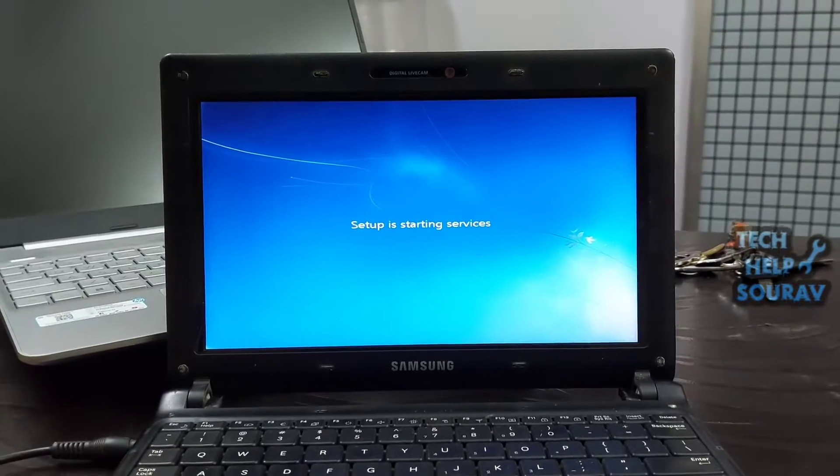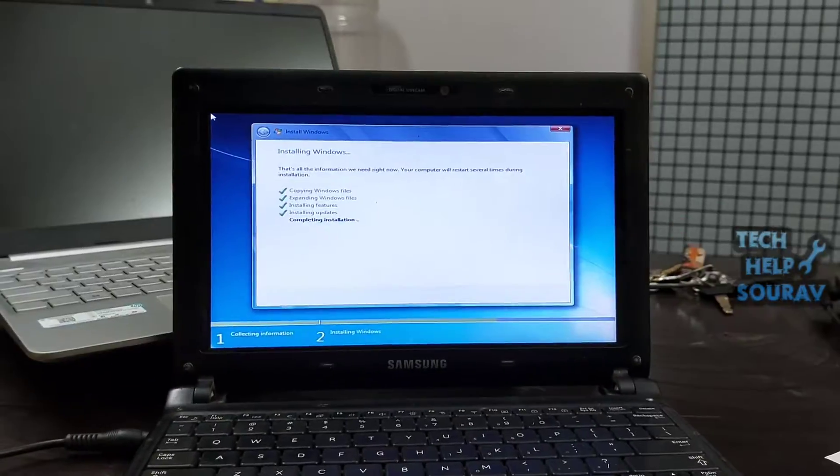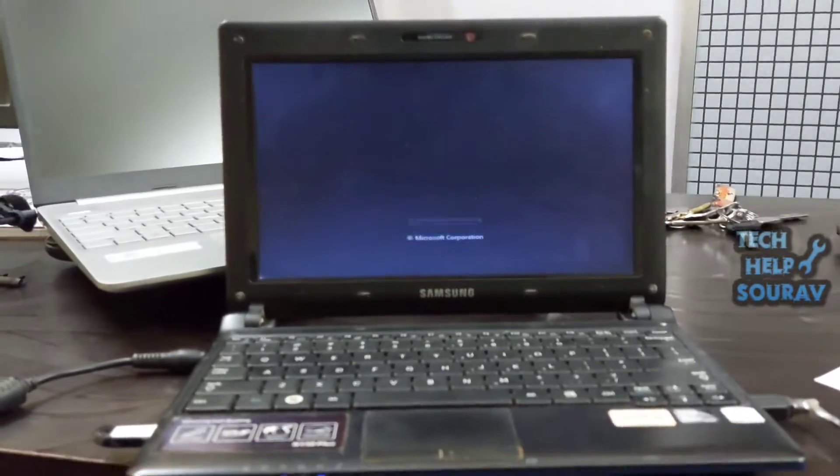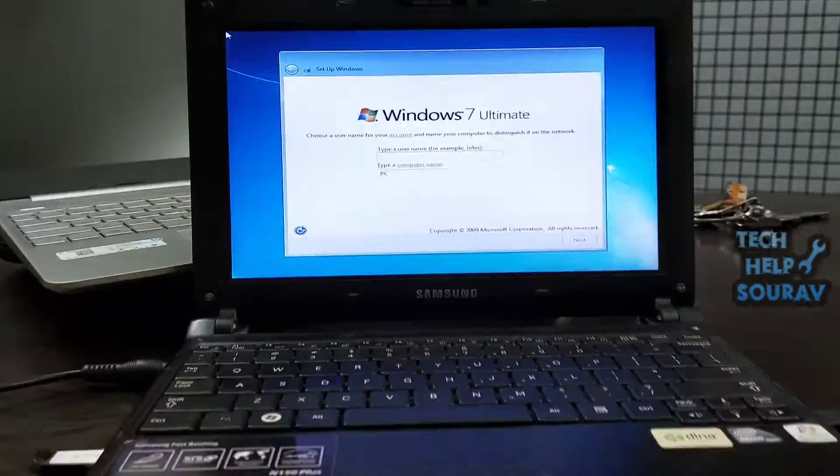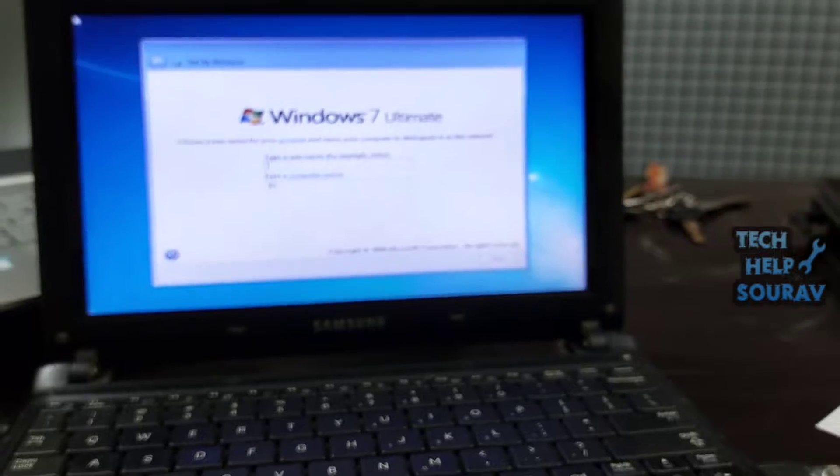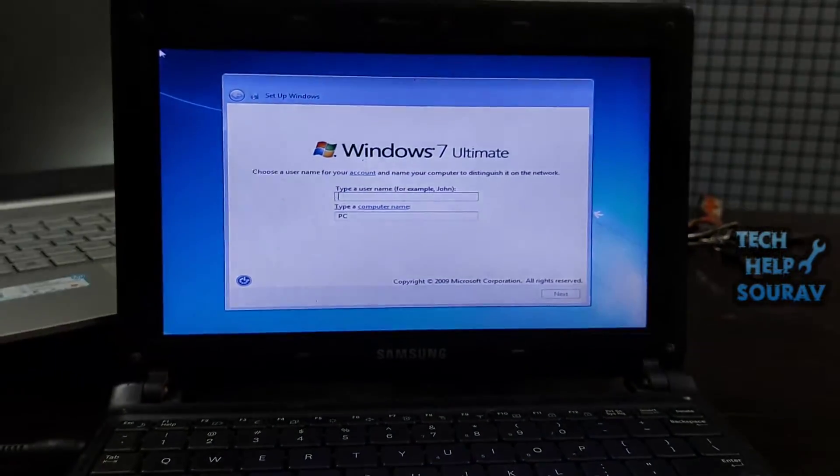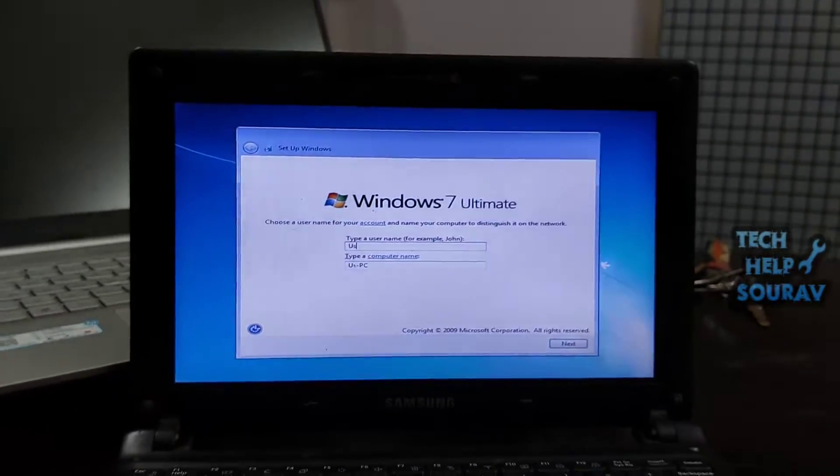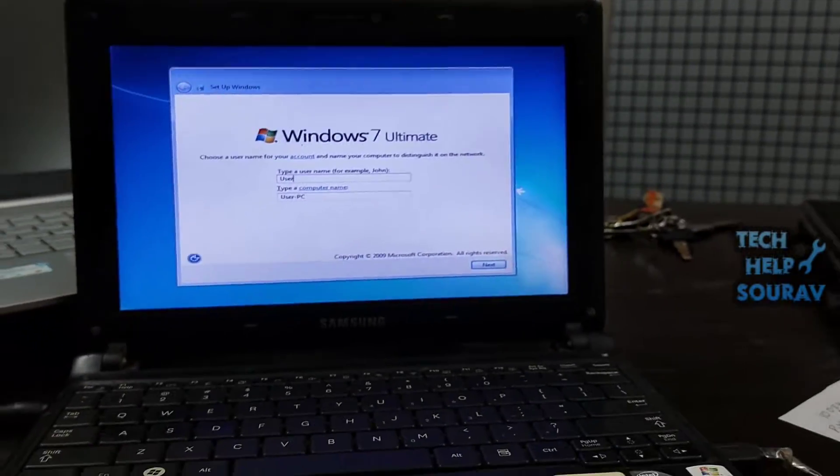Once the setup Windows window opens, you may proceed. Your computer will restart several times during this process. Enter a username and computer name when asked and click next.